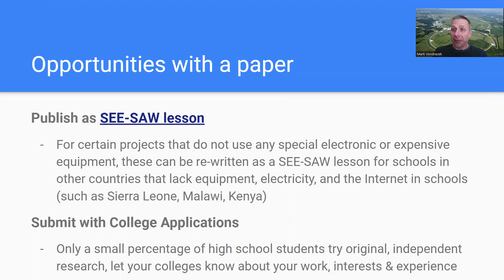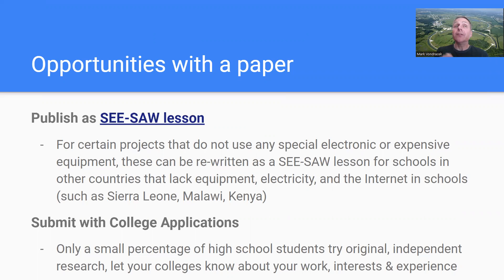We do something called the Seesaw Project with Sierra Leone and some other very poor countries in Africa, who prior to this never did any kind of lab or hands-on work in their science classes — it was pure memorization and lecture. We wanted to change how they do science, working with teachers overseas. Our students take project or lab work and simplify it so you can do real, legitimate science experiments and demonstrations with bare minimum equipment, because these schools are very poor and don't have electricity or the Internet. If you're interested in this more humanitarian type of application, you can come see me.